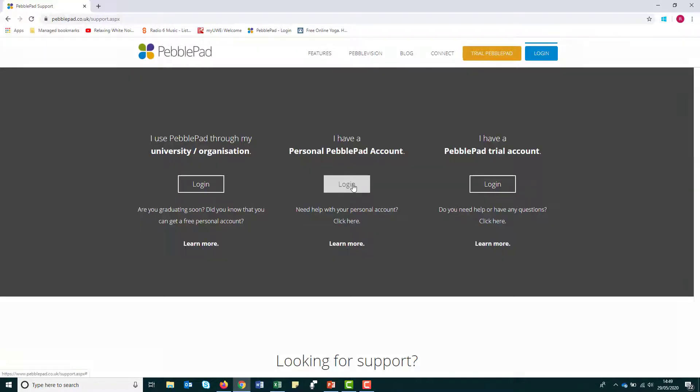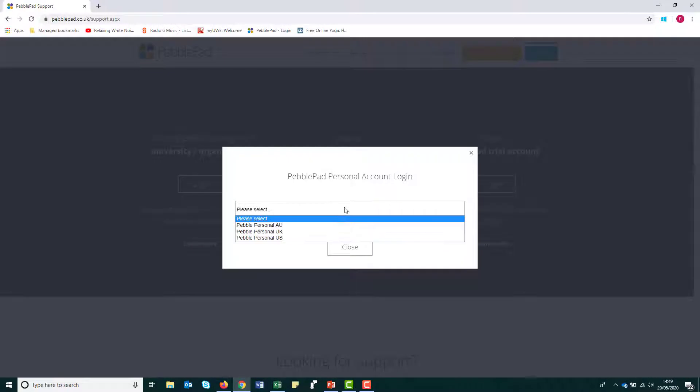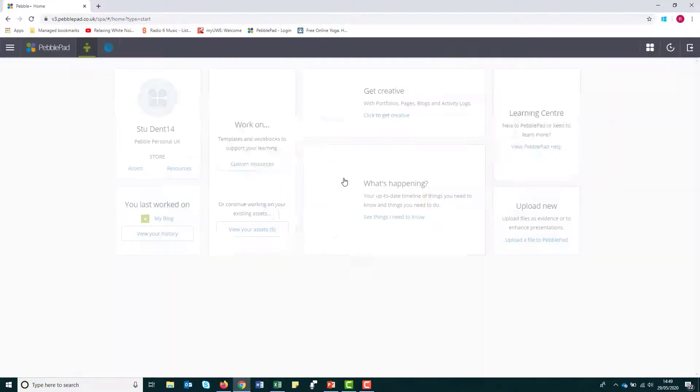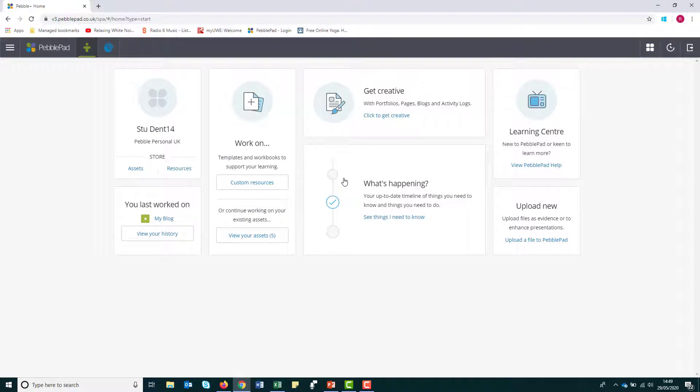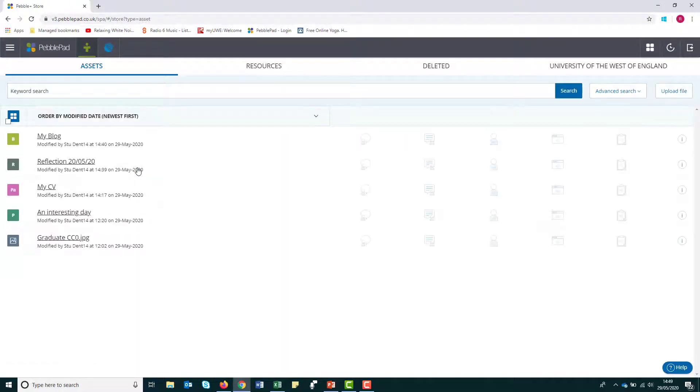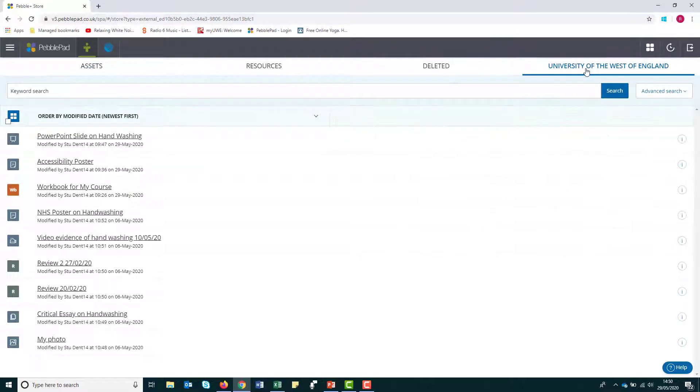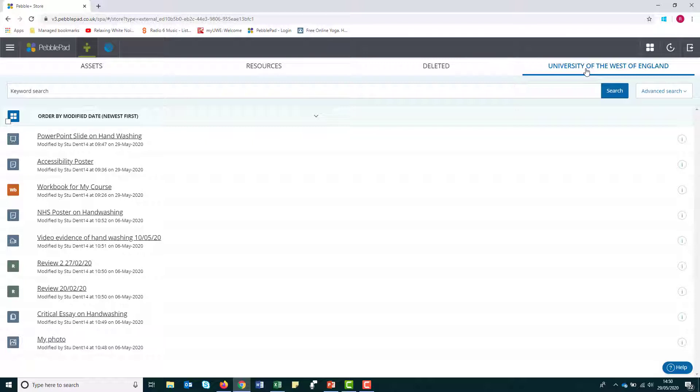You will have access to this personal account for free for as long as UWE continues to license PebblePad and for an additional three years after that. Your professional development will continue throughout your career and you may need to evidence this for an employer. Reflection can also be a valuable skill to develop, so it's worth exploring how PebblePad can help you once you have left UWE.